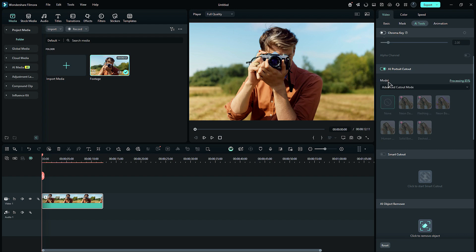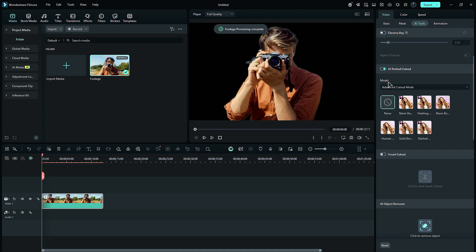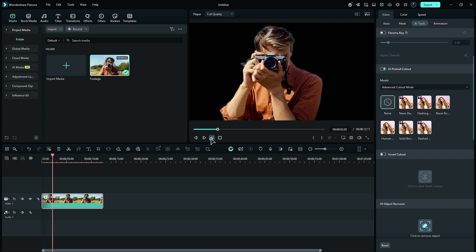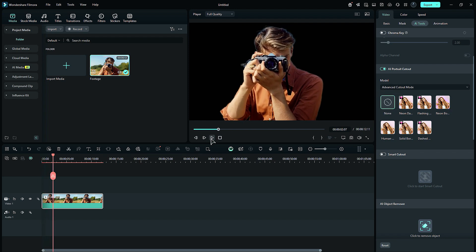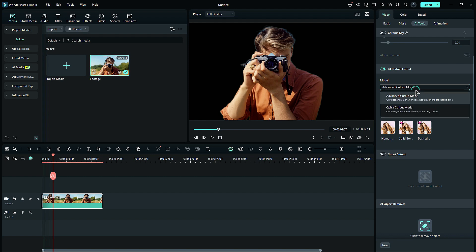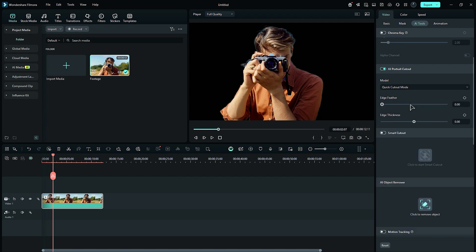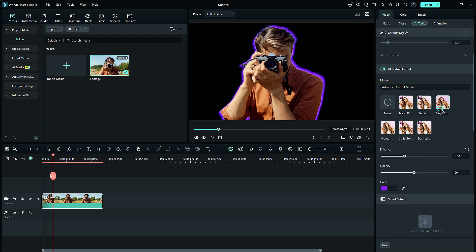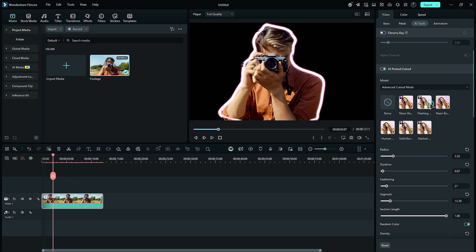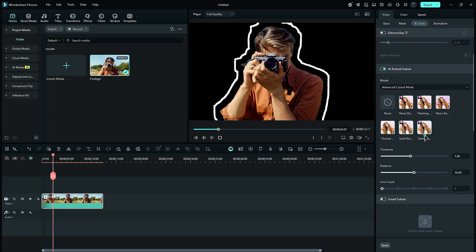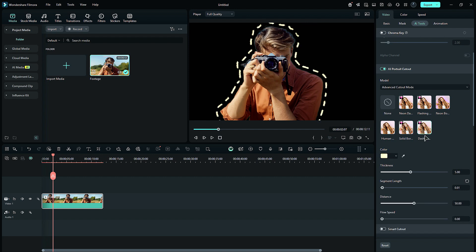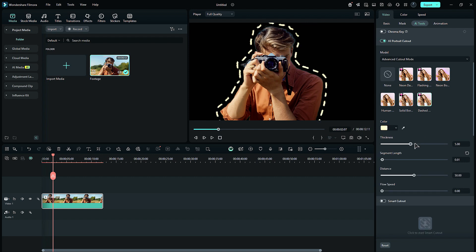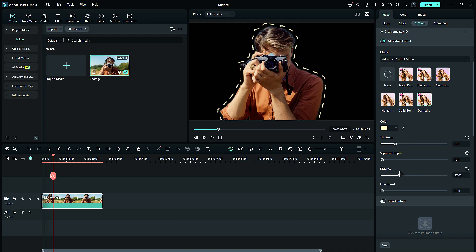Once the process is complete, you'll get the footage with the isolated subject. You can choose between the models. Advanced Cutout Mode is the latest one, which gives you a better result, and the second one is Quick Cutout Mode, under which you can adjust the edge feather and edge thickness. Then you can use different effects like Neon Border, Flashing Border, Solid Border, and Dash Border to create a unique style. You can even use the sliders to control the applied effect radius, duration, feather, and color.